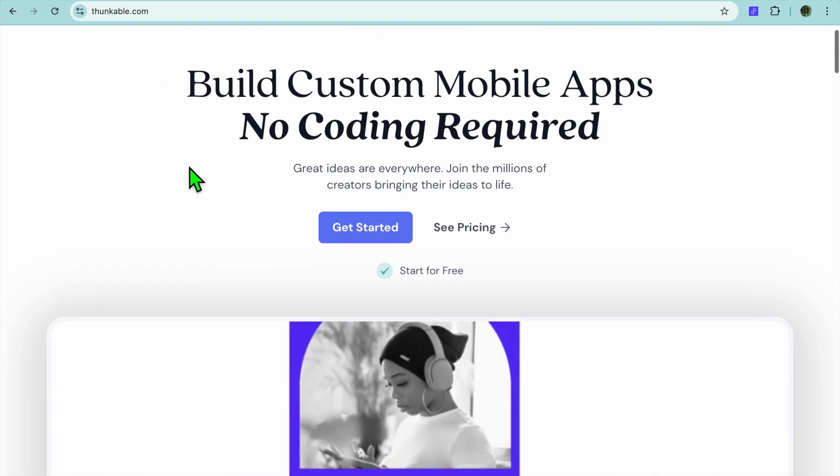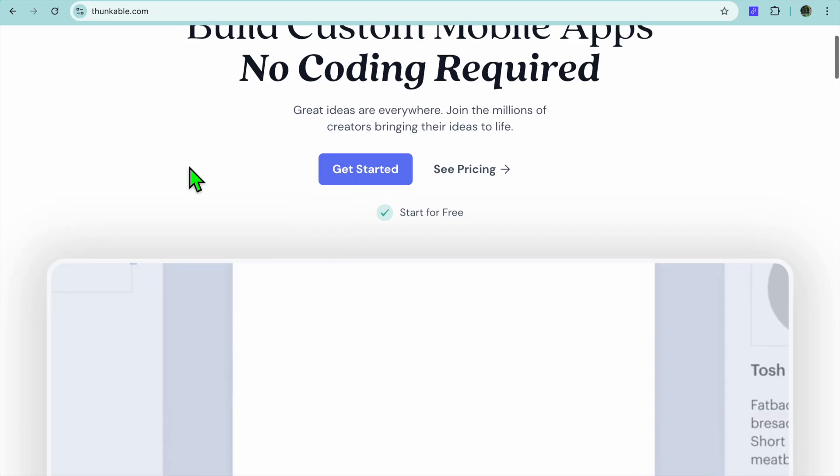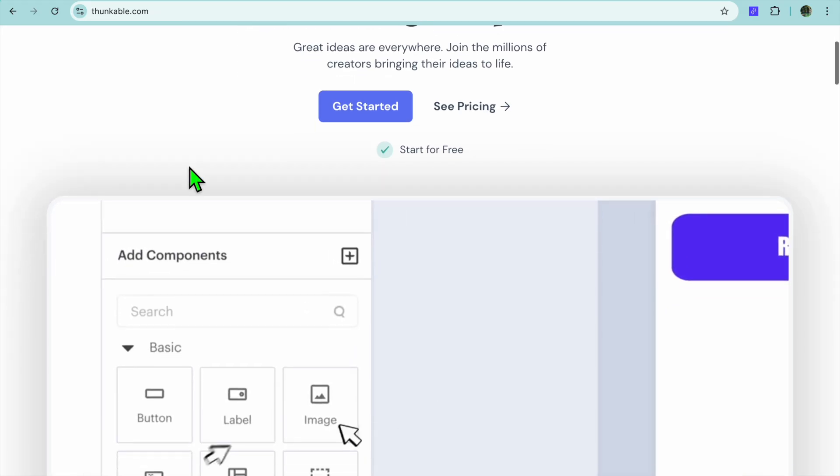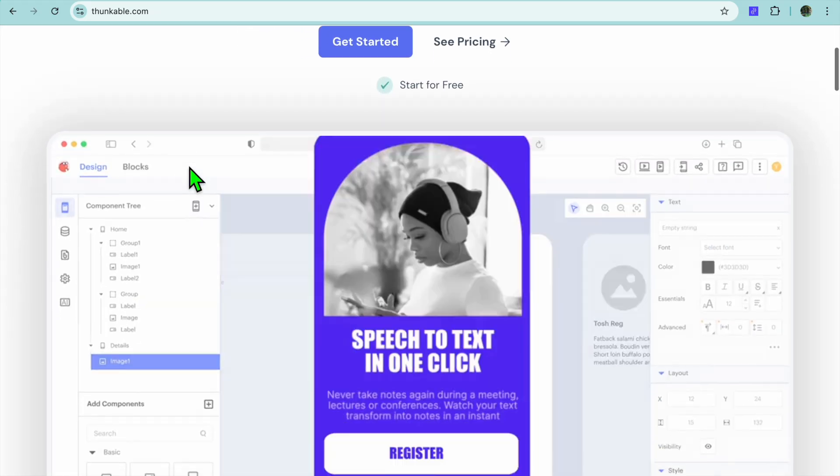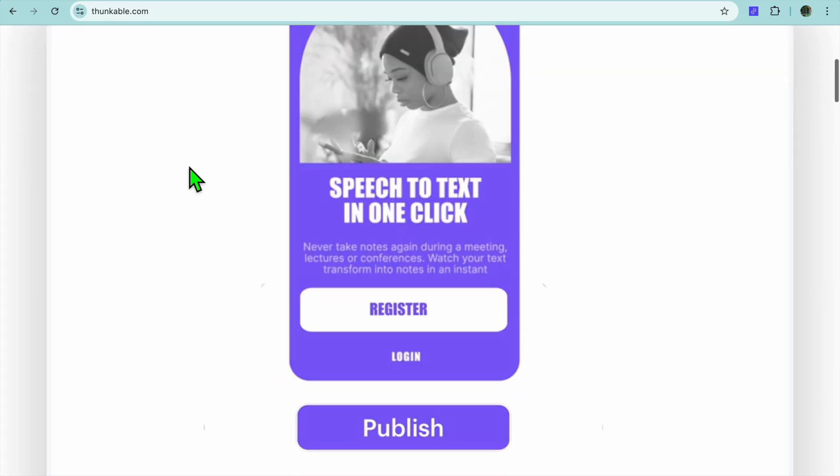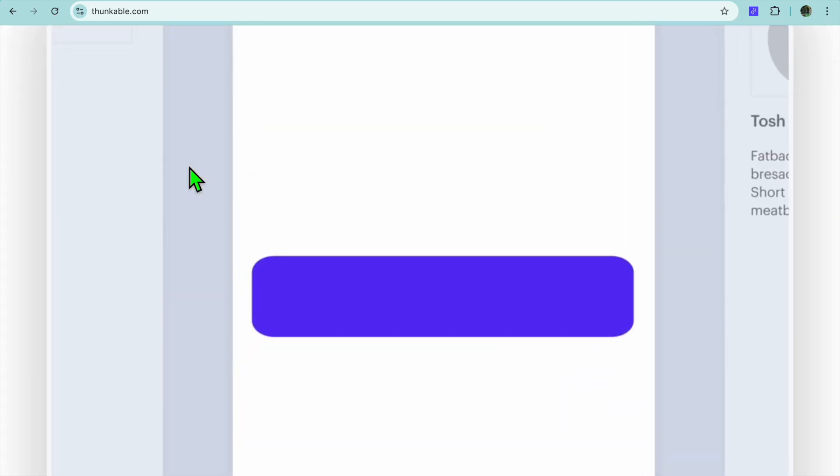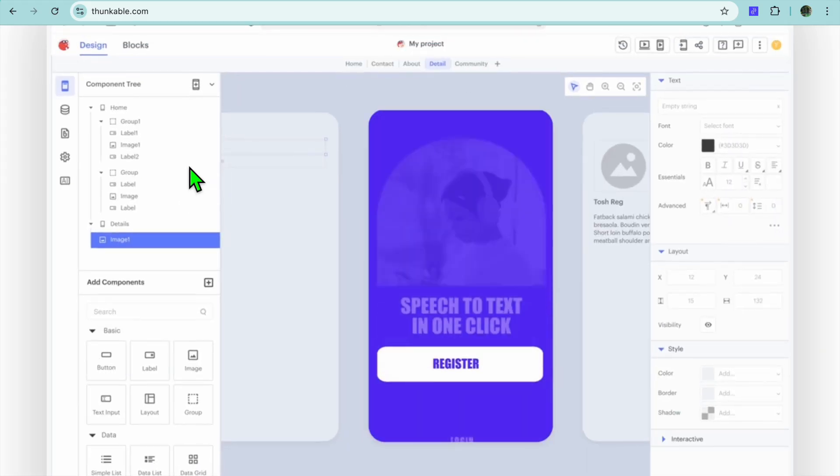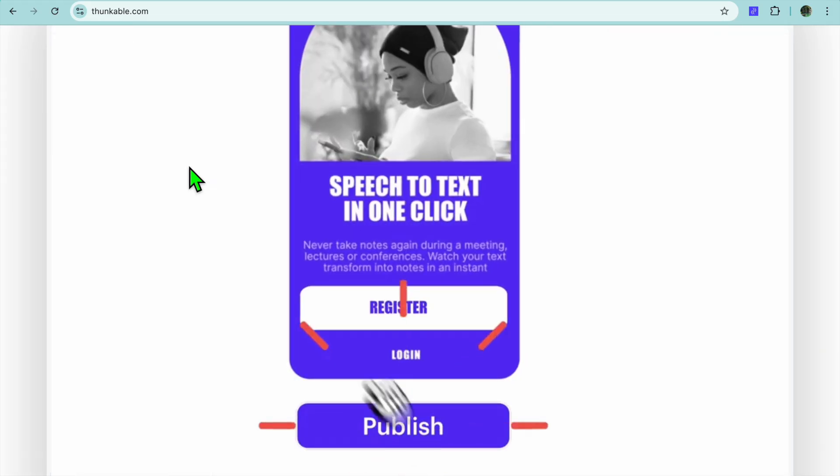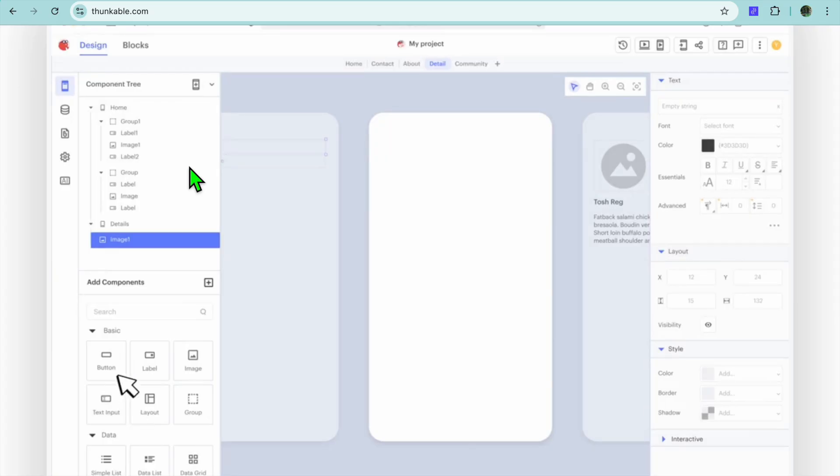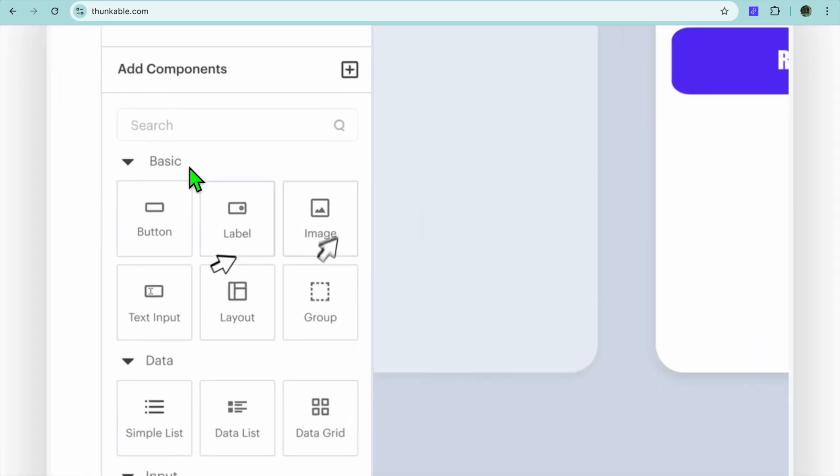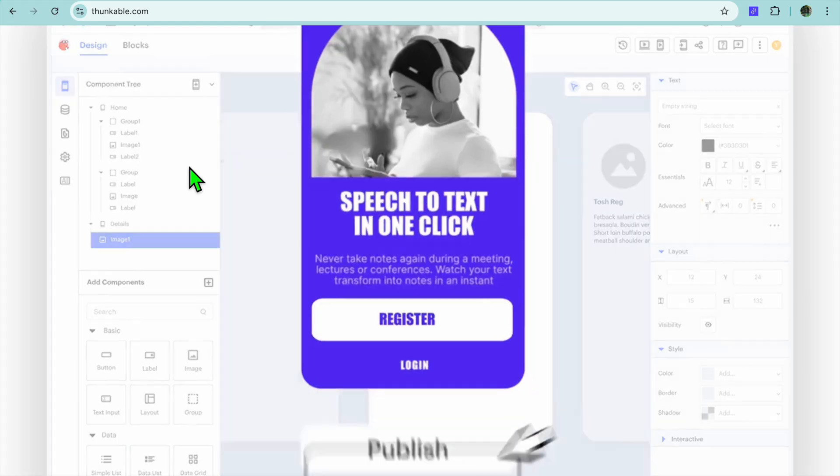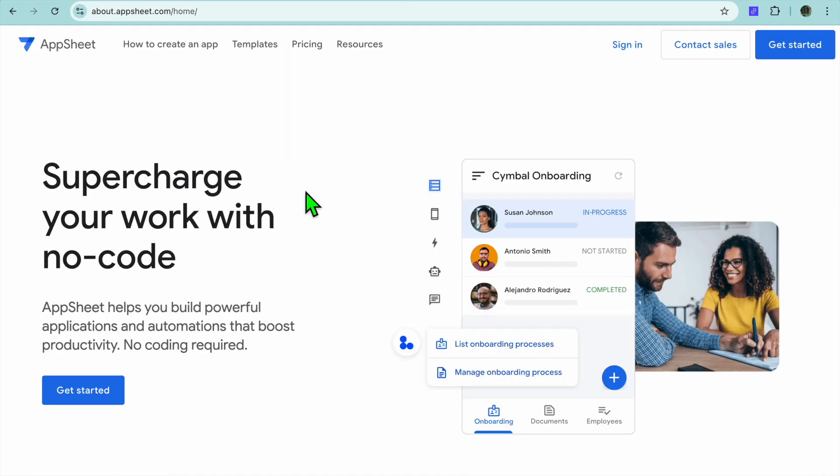What is Thunkable? Thunkable is a drag and drop app builder that allows users to create native apps for iOS, Android, and the web. It provides a visual interface with block-based programming to create interactive and feature-rich apps. Thunkable is perfect for individuals, educators, and small businesses looking to build custom apps with ease.